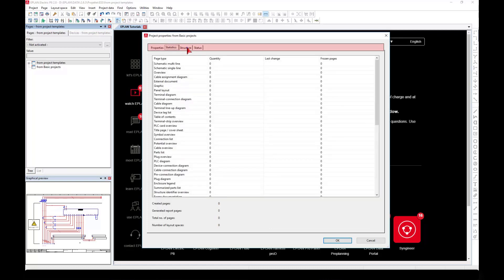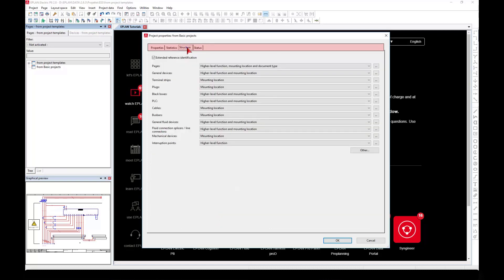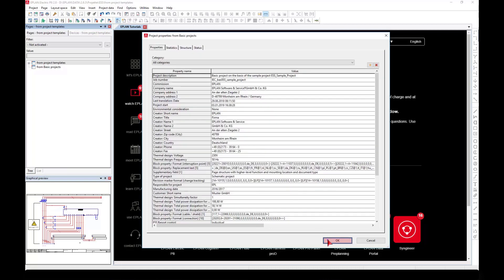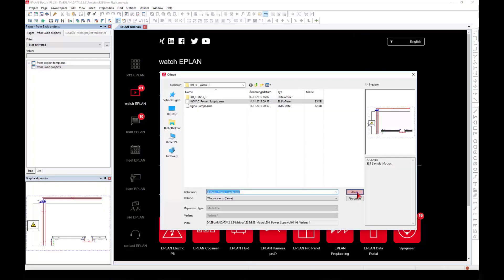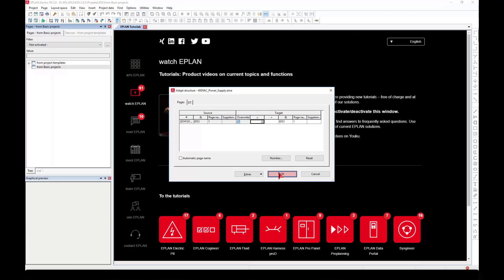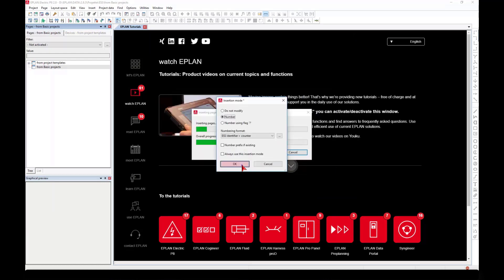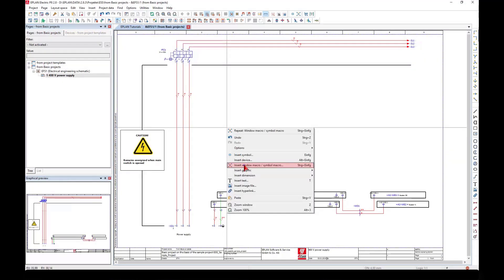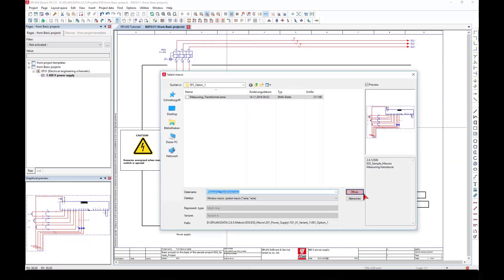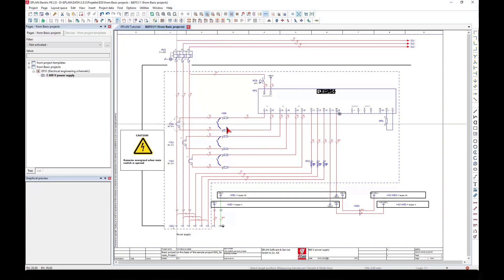When creating a project based on a basic project, all project settings, project data, and project pages, as well as all stored and originally referenced master data, are copied from the basic project into the new project.